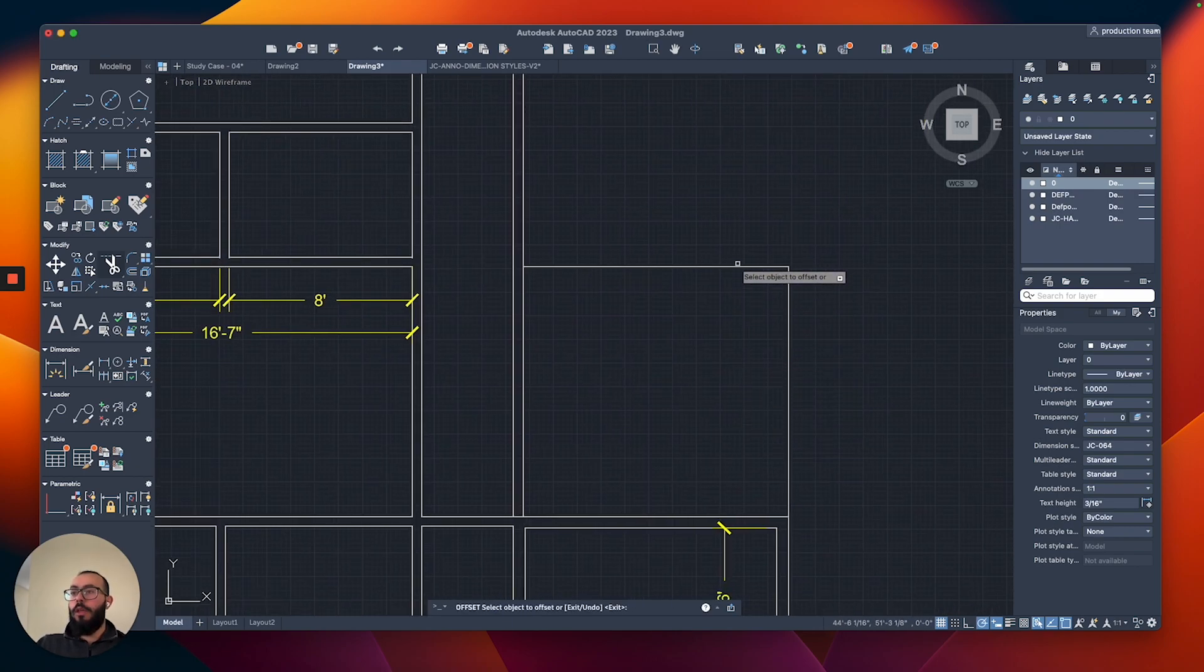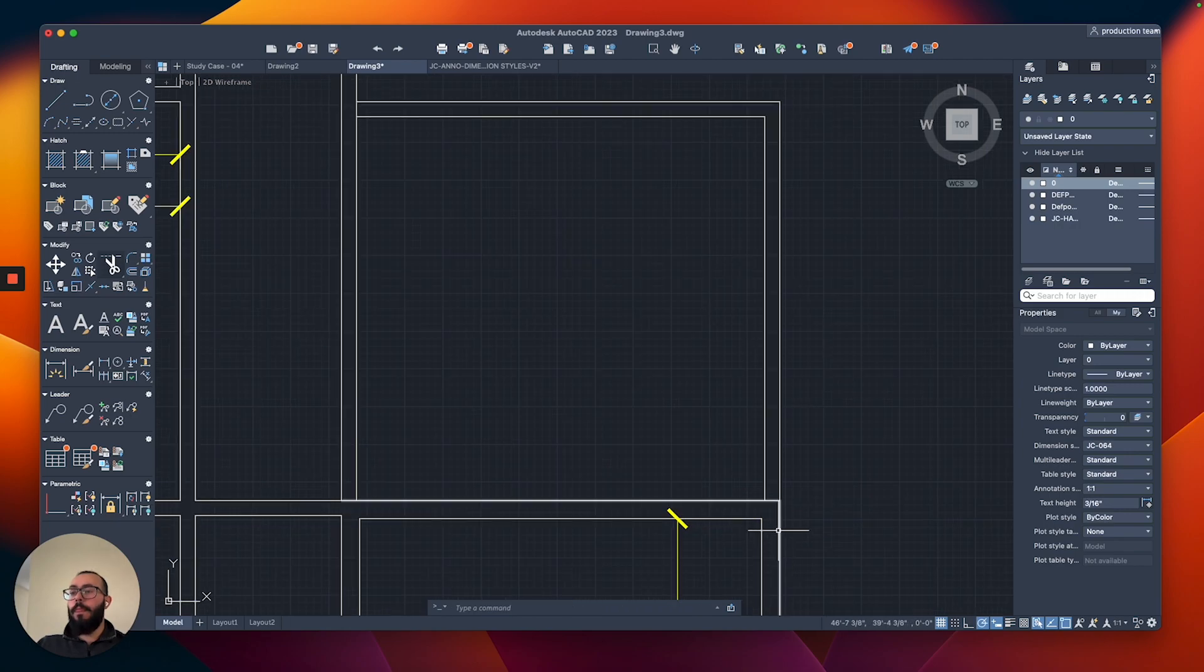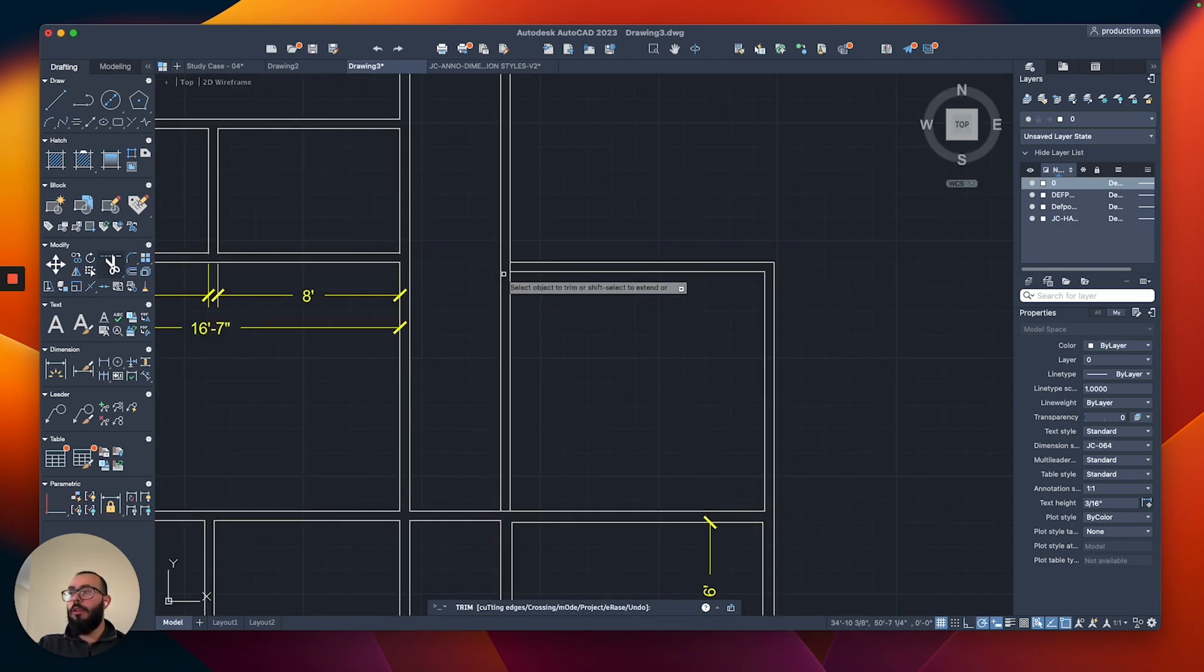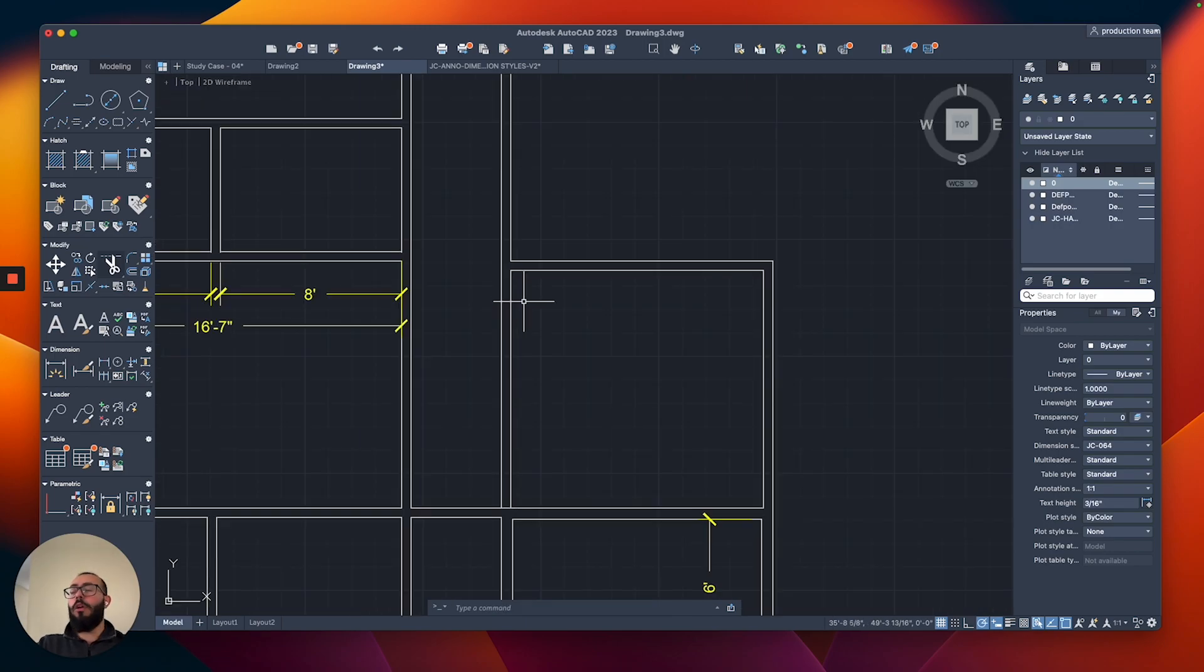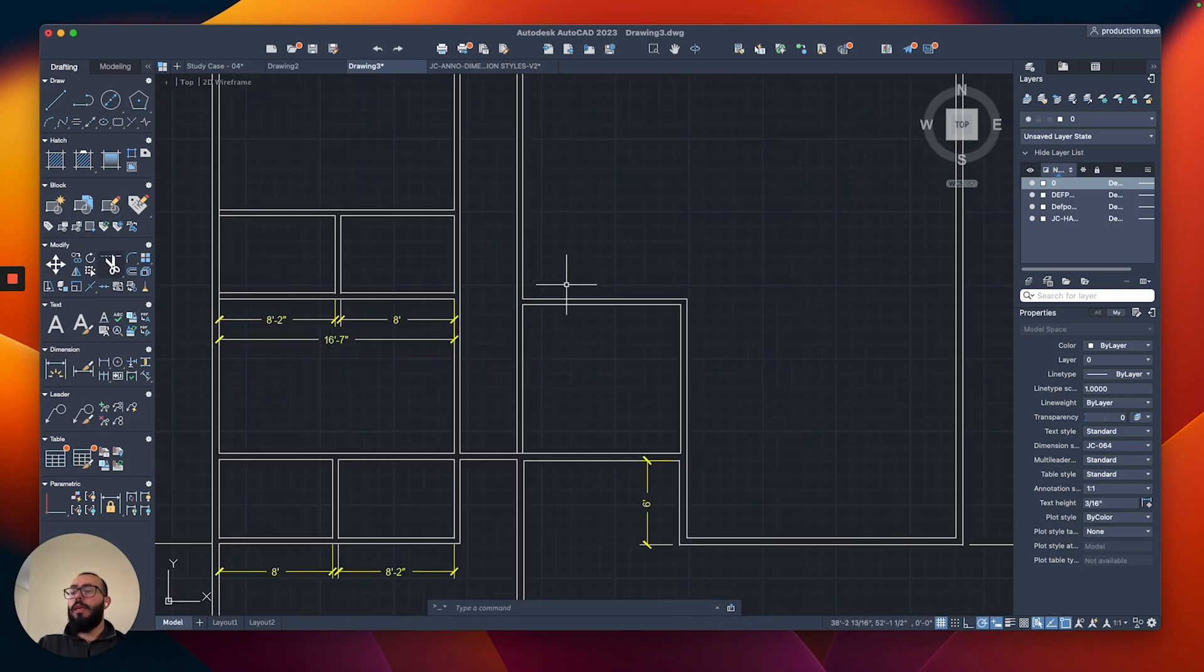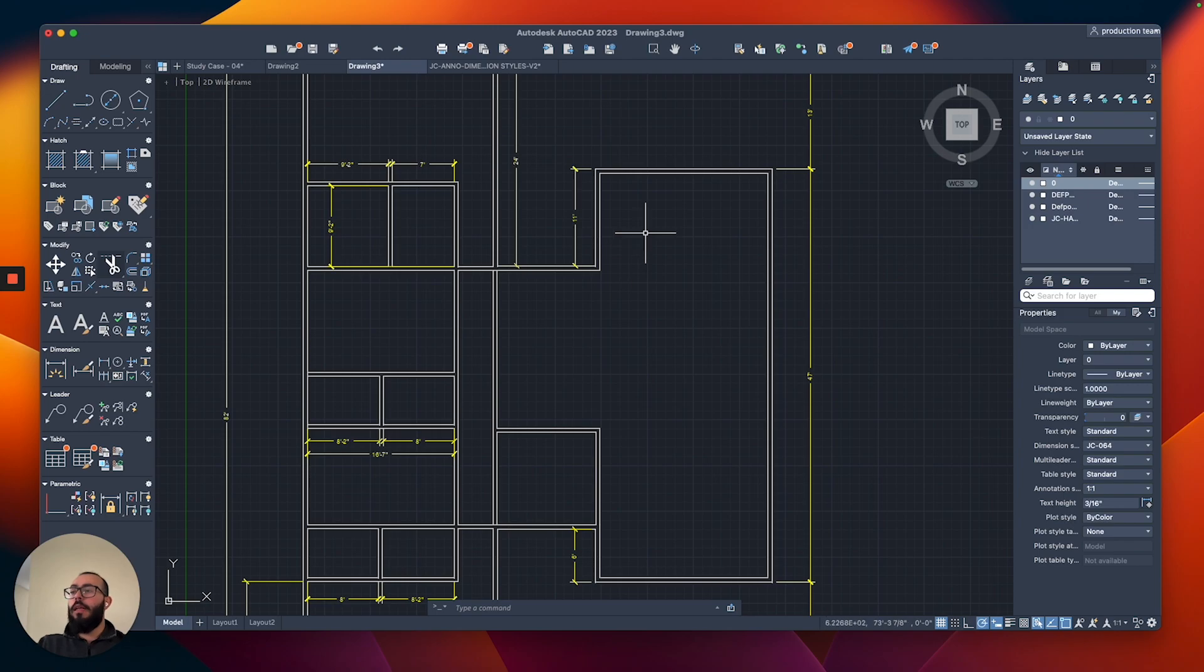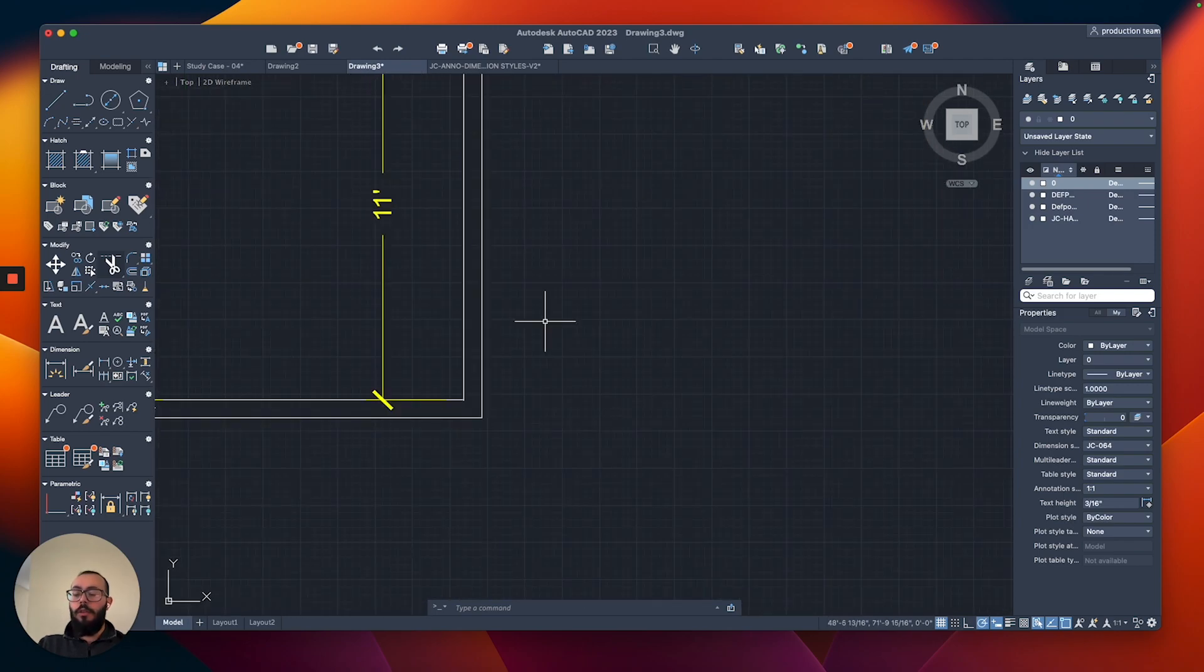We will use the trim command and I will trim this portion. Now I'll do the trim as we go, just to make it easier. So we have this, and then the next part is I'm going to do two extensions beyond the kitchen.